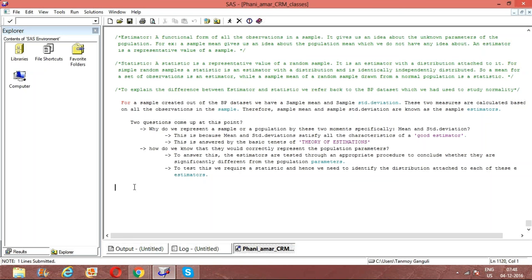The basic similarity between an estimator and a statistic is that both of them are estimators. An estimator is nothing but a functional form of all the sample points in an observation, in a data set or in a variable.